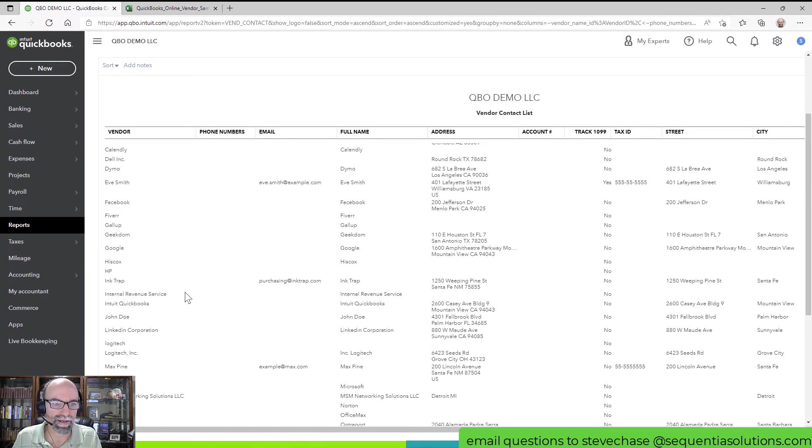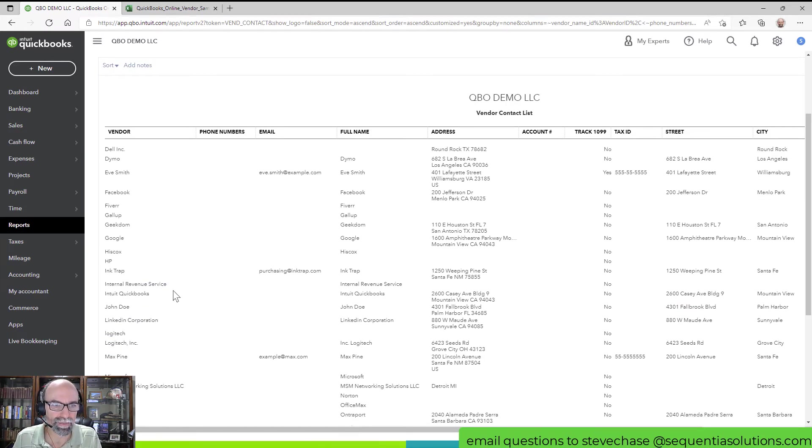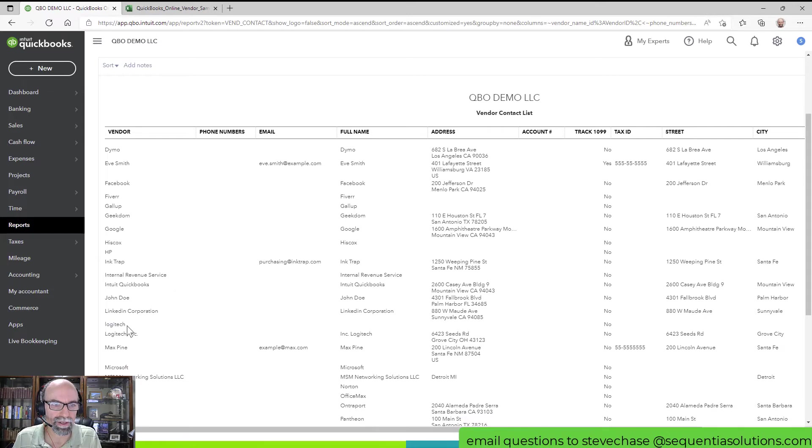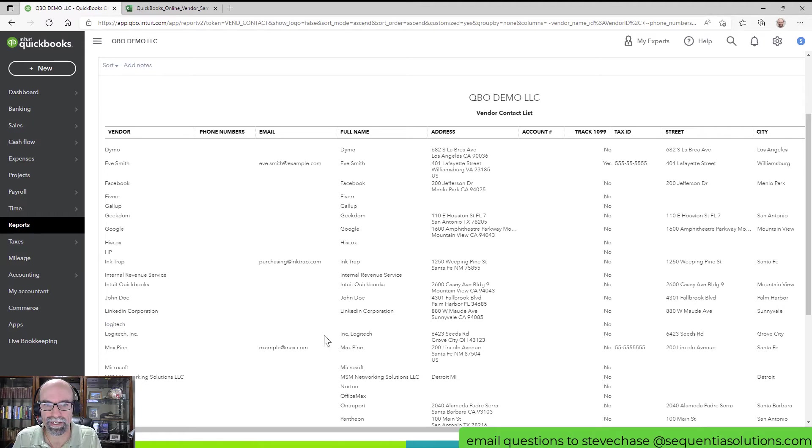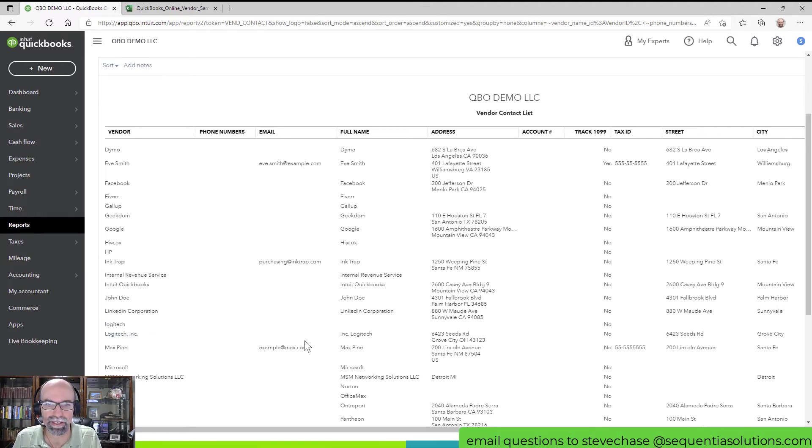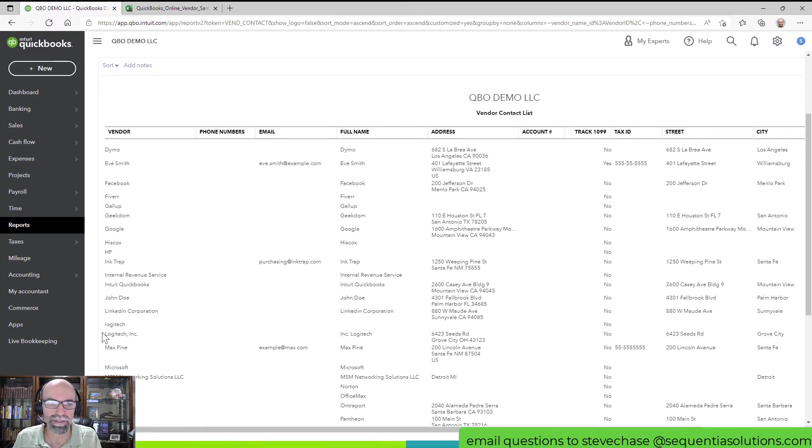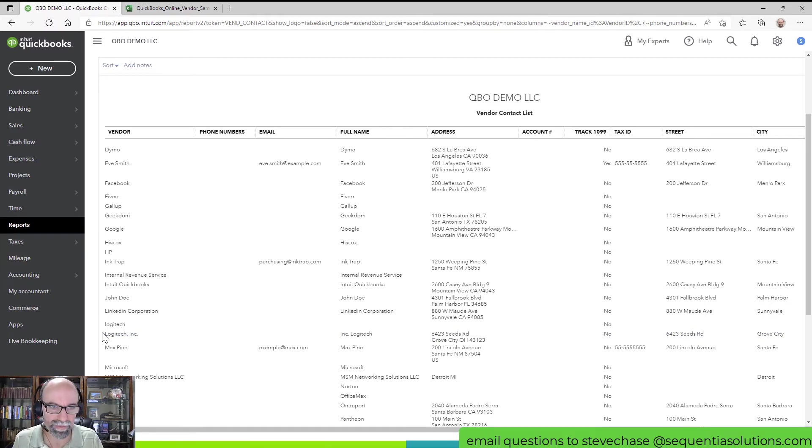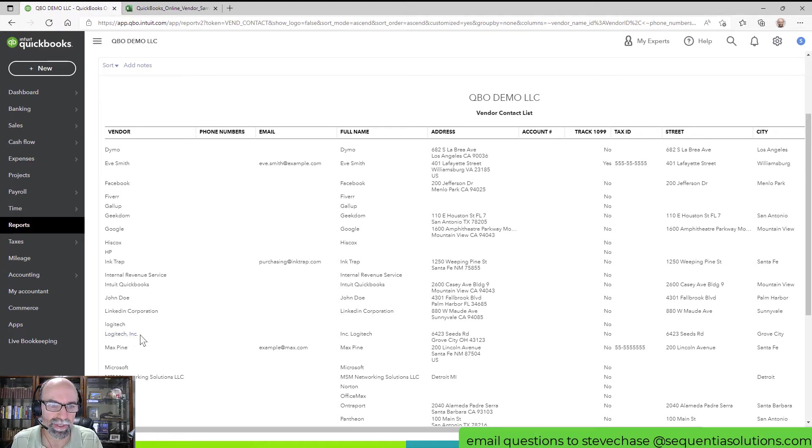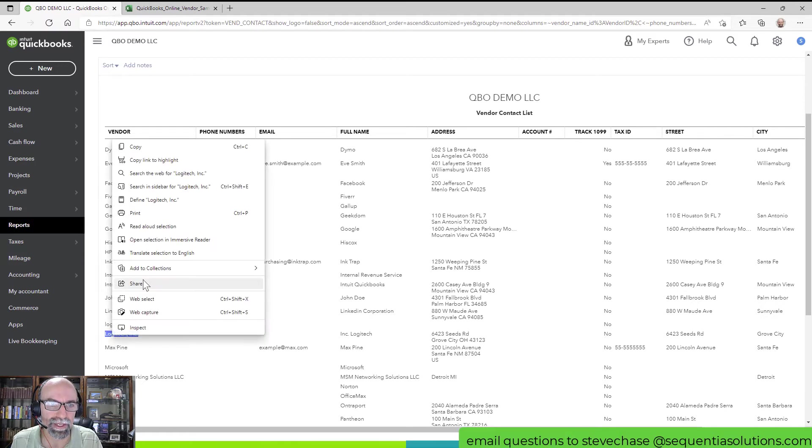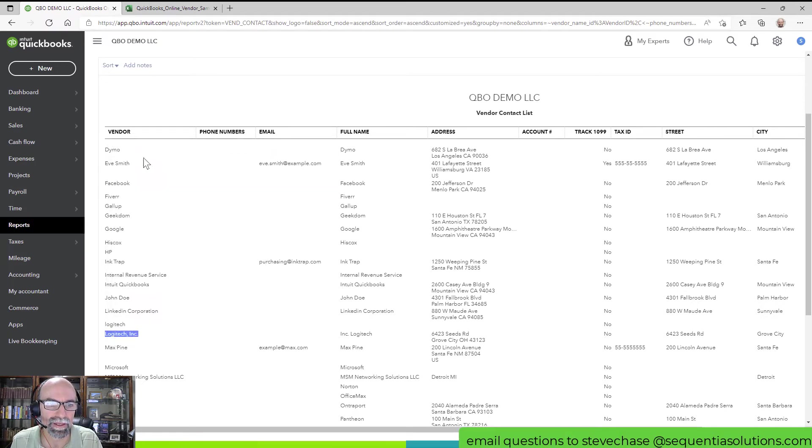I see a duplicate here with Logitech. There's two of them here. My first row is Logitech and I can see there's no data here. My second one is Logitech Inc and I can see that I got some information. So I want to merge them together. What I would need to do is copy the correct one, copy the correct name that I want.